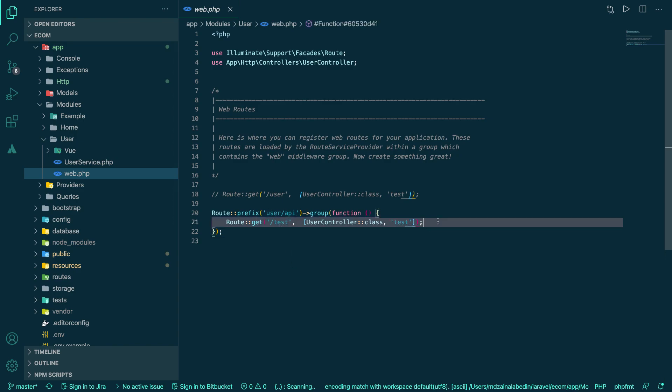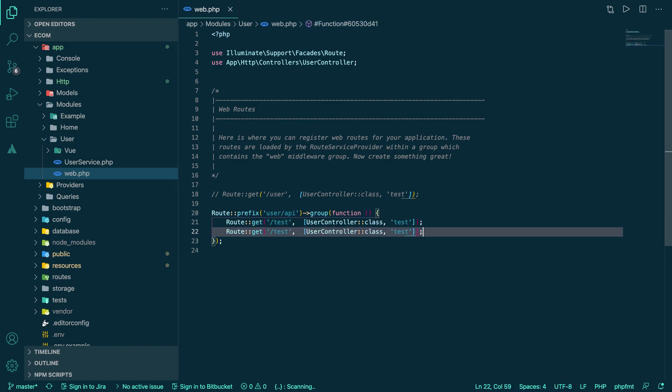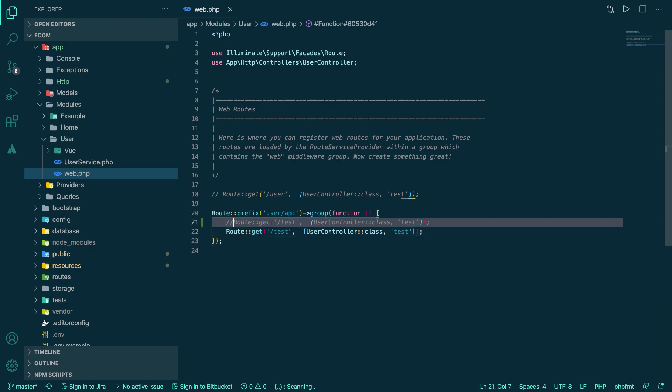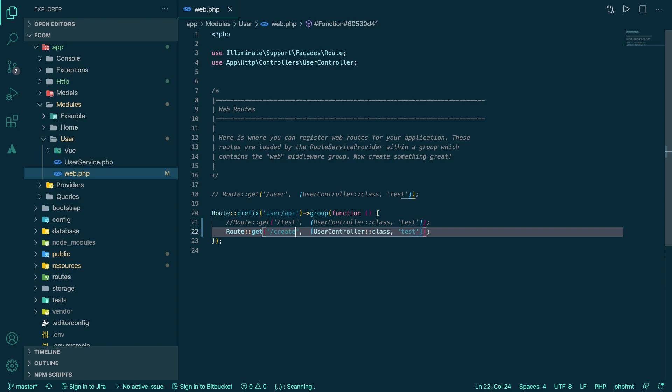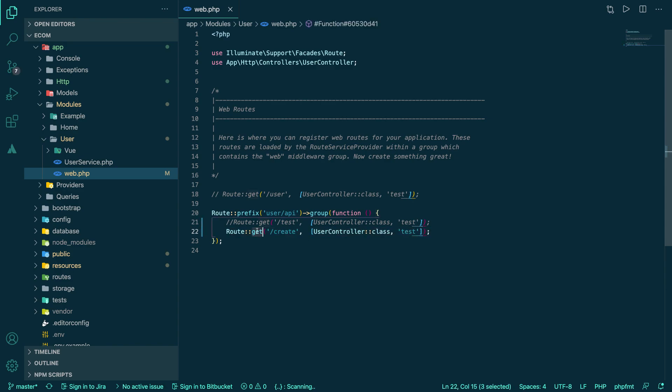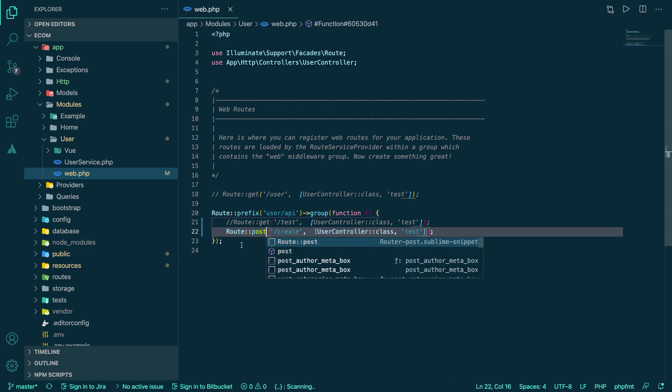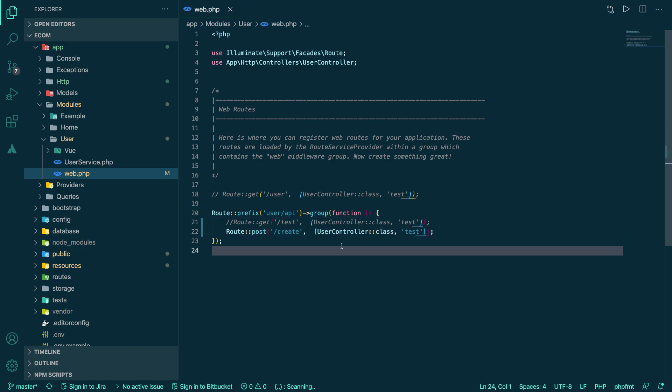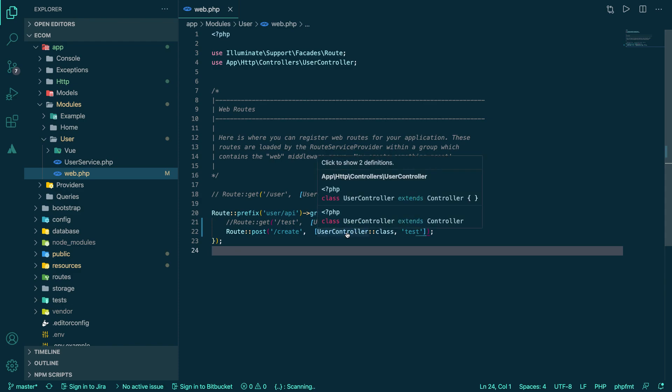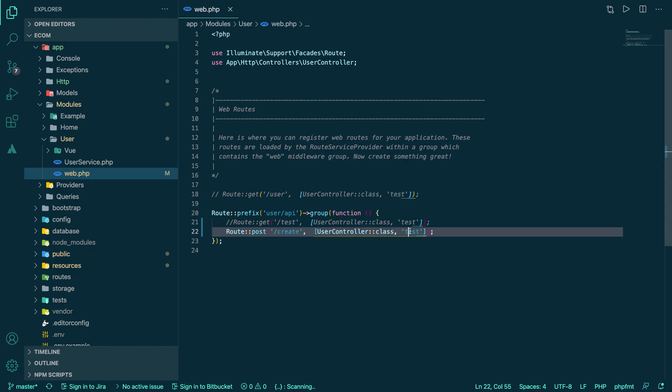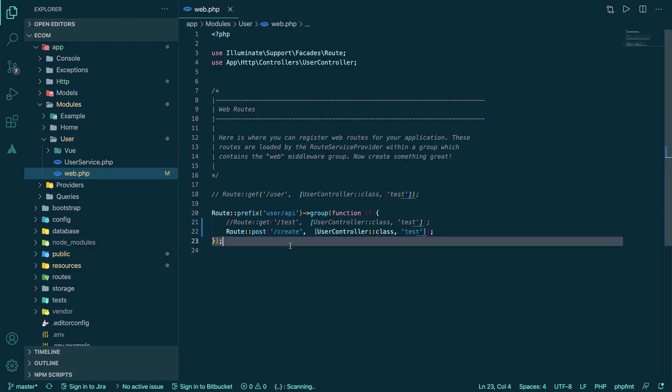User API test. So let's create another route. That's the user API and create. So we're going to create. We're using a post request, so let's create.